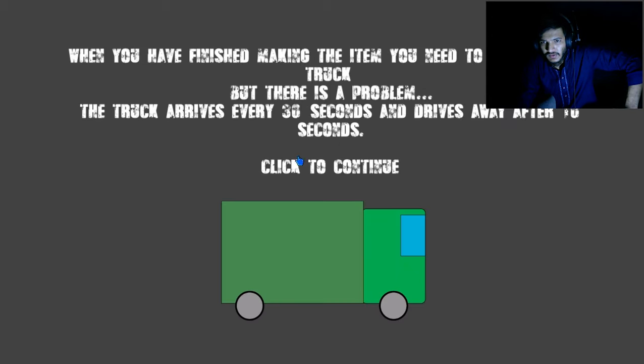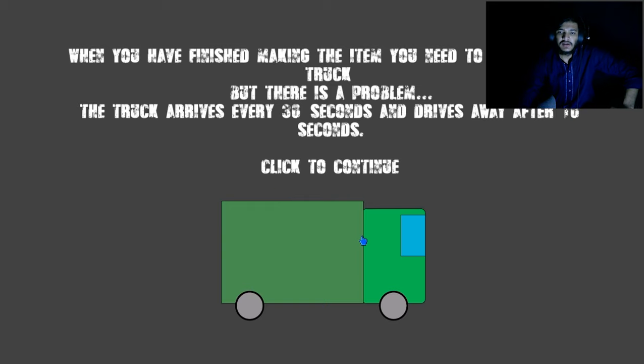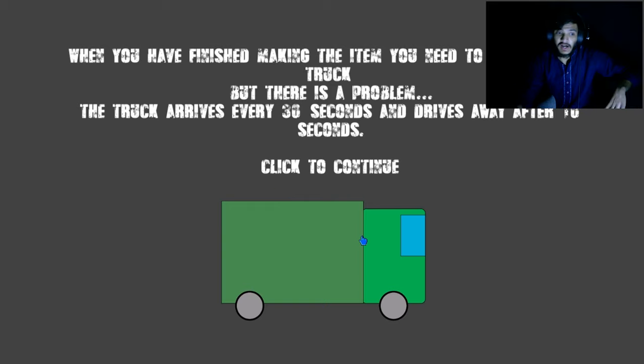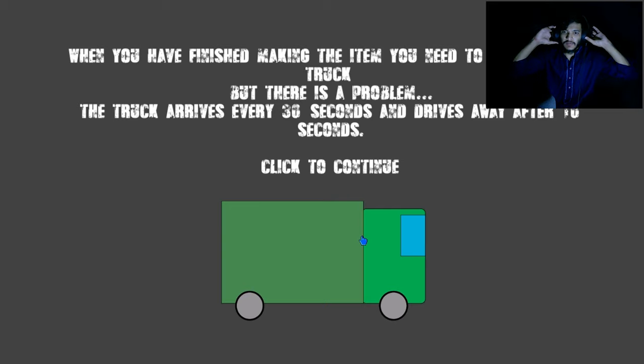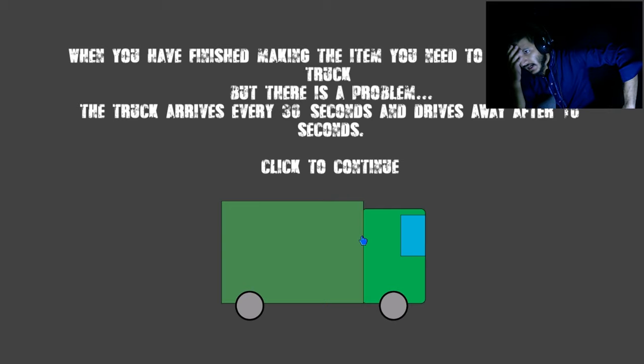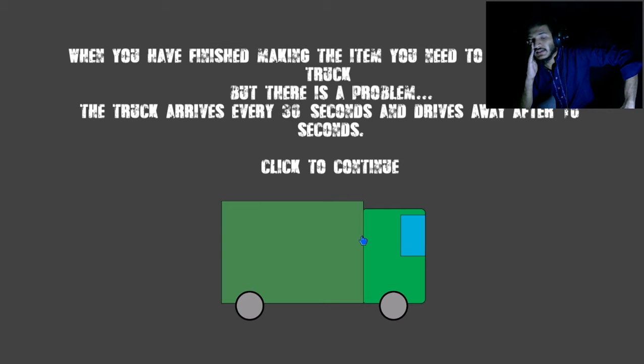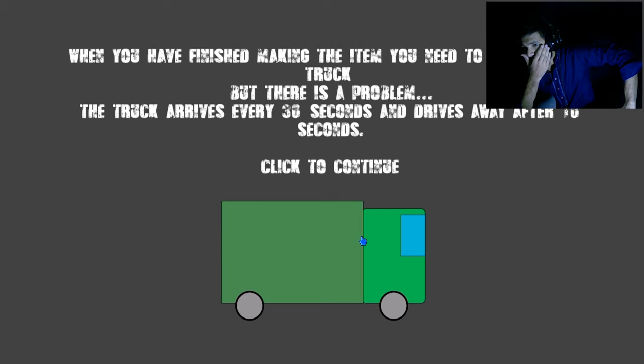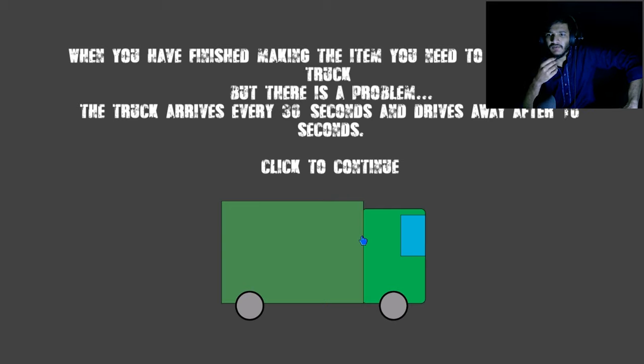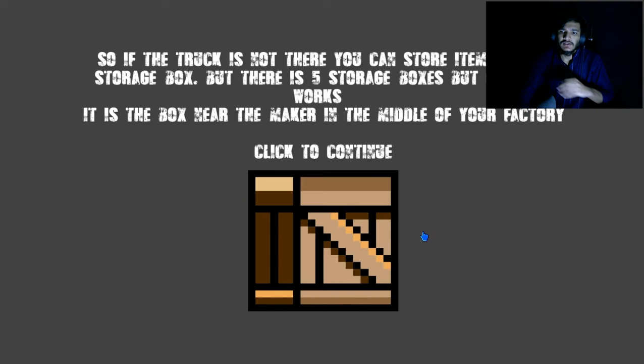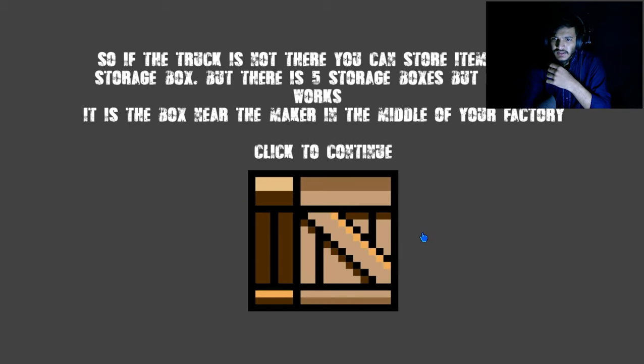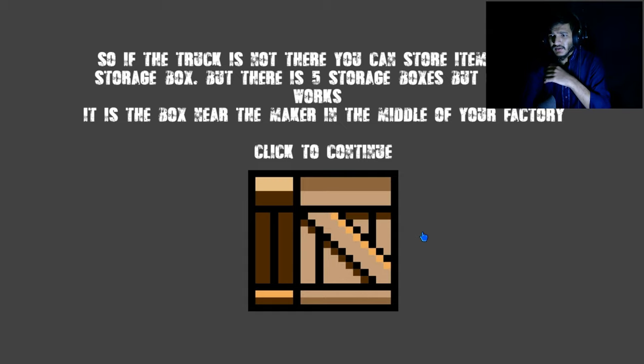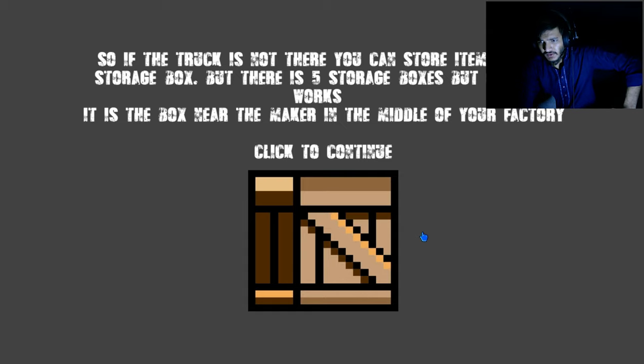Processor is gold and steel, got it. I don't think I'm doing anything here, it's just a tutorial. When you have finished making the item you need to put it in the truck, but there is a problem. The truck arrives every 40 seconds and drives away after 10 seconds. If the truck is not there you can store items in the storage box, but there are five storage boxes and only one works. It is the box near the maker in the middle of your factory.